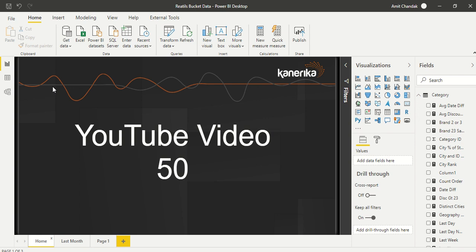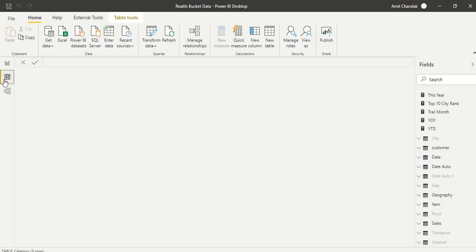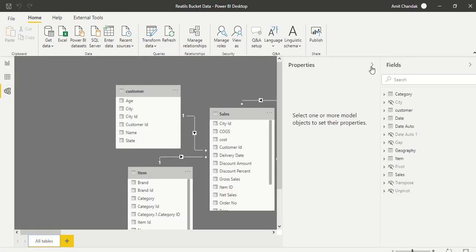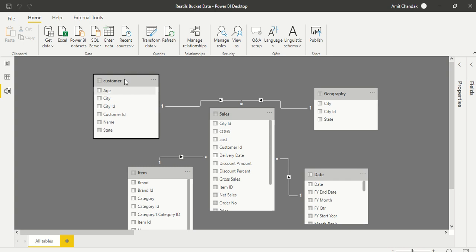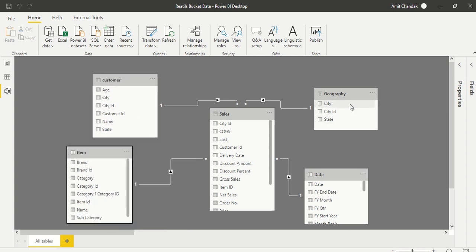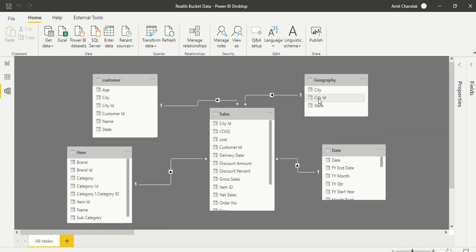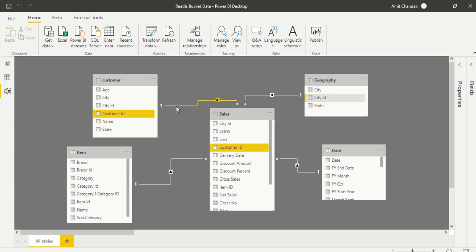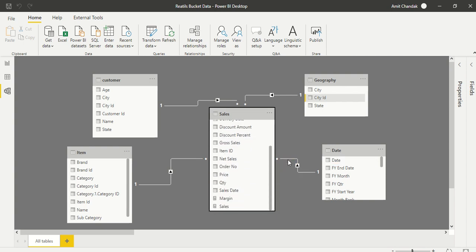What we have done so far: I have taken my common data model which I have used in many of my videos. I have a model where I have a sales table joined with customer, item, geography, and date. City ID joins geography, customer ID joins customer, item ID joins item, and sales date joins the date table. This is a perfect star schema model with one-to-many relationships.